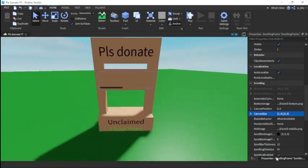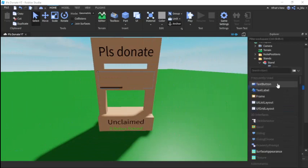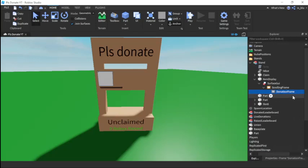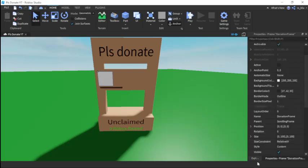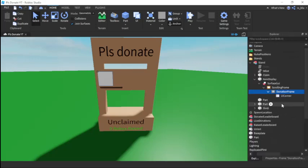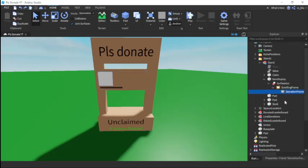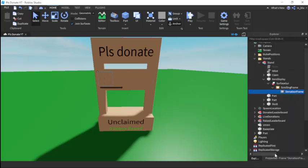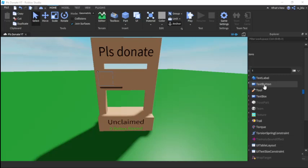Inside this Scrolling Frame we're gonna insert a Frame and call it 'Donation Frame'. We'll make the size 0, 100, 0, 100. We'll insert a UI Corner, and then make the background transparency 1.